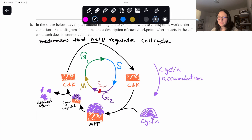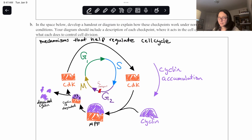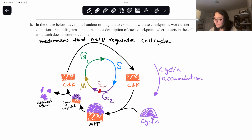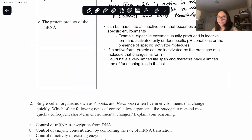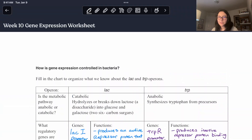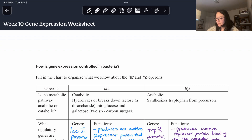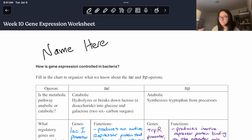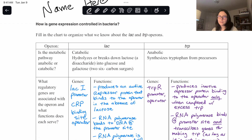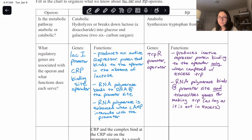That was it, everybody — that is the end of the livestream. Thanks for bearing through all of my absolutely terrible drawings. I'll scroll back up so you can see what was written. Don't forget to write your name on the worksheet — we've had some submitted without names and we can't give credit. As long as you put your name on the actual file, you're good.